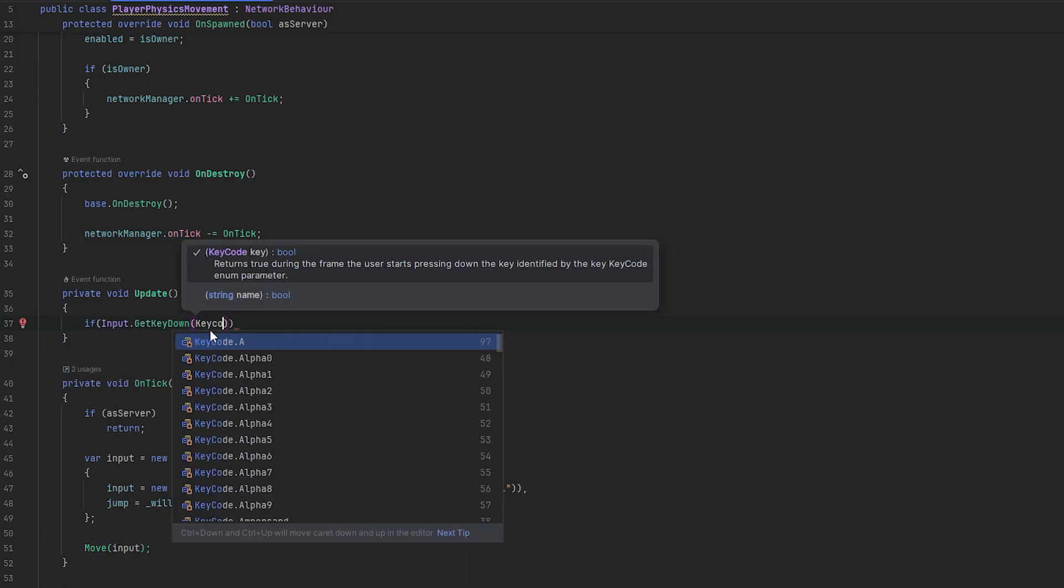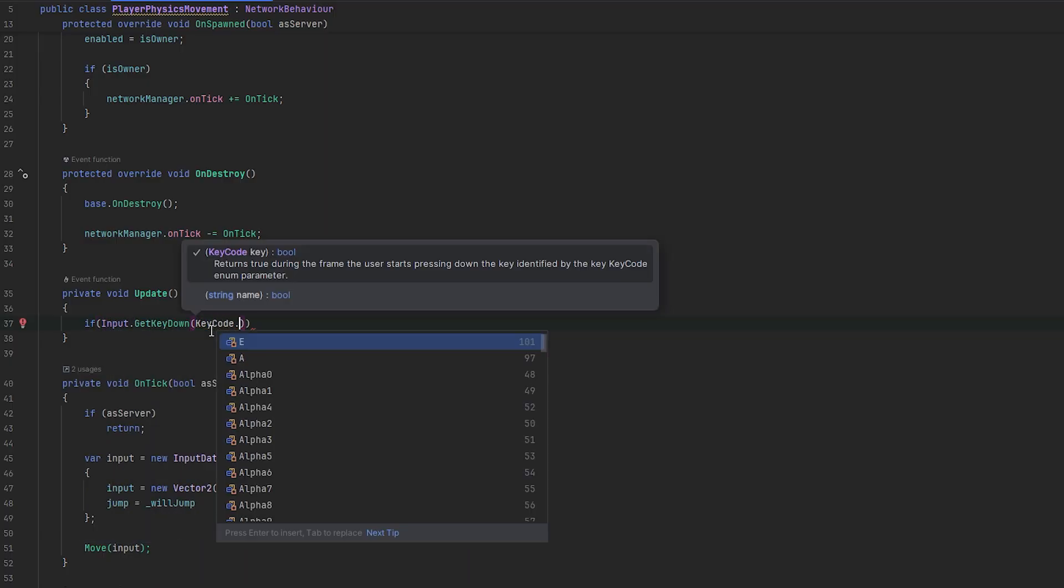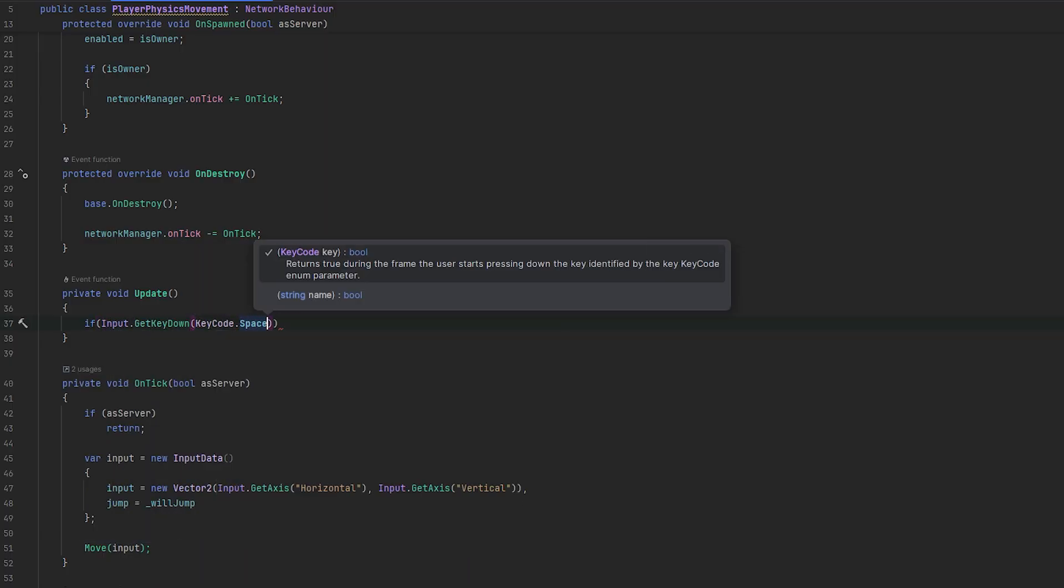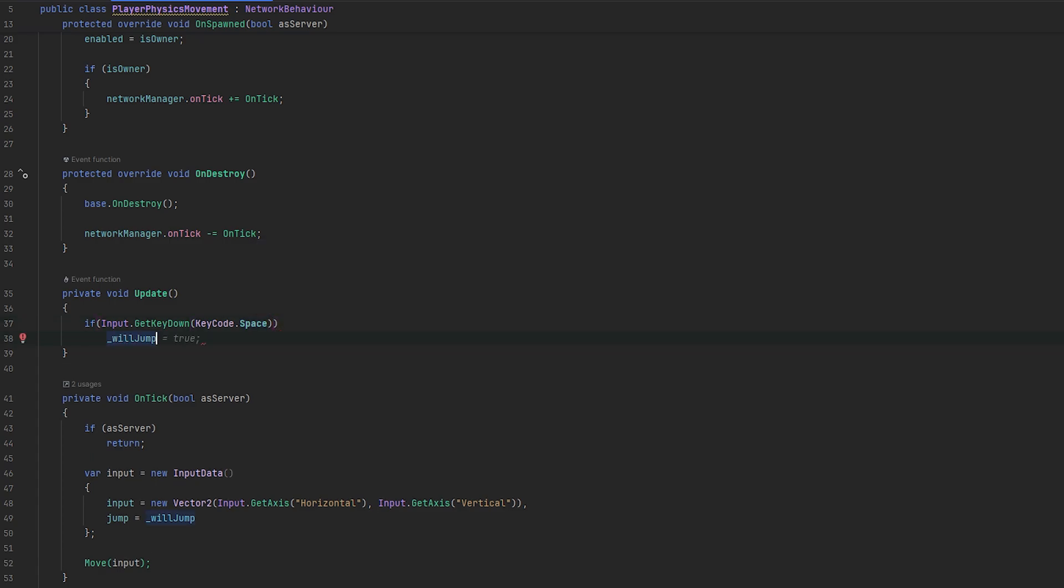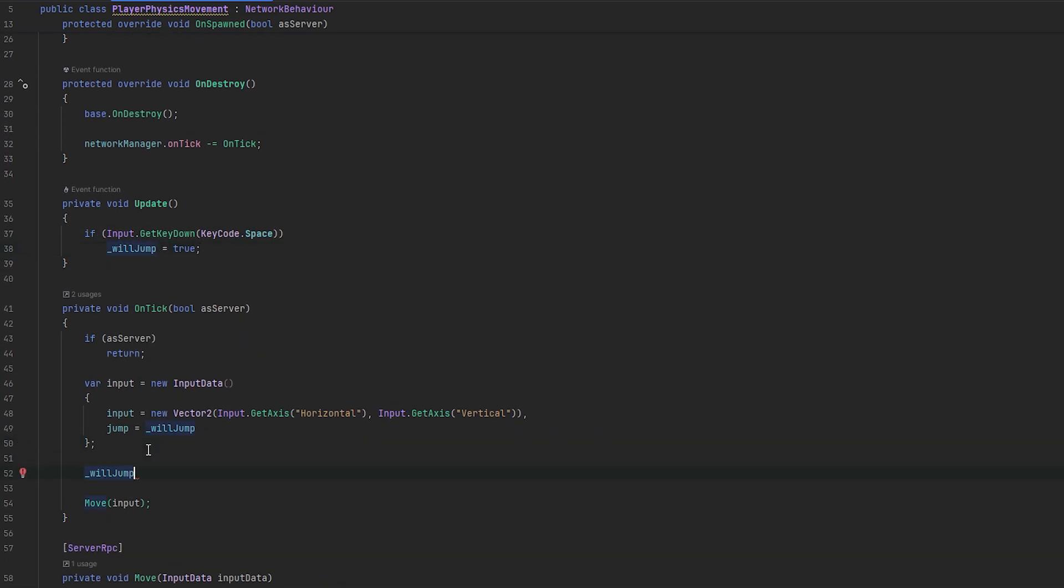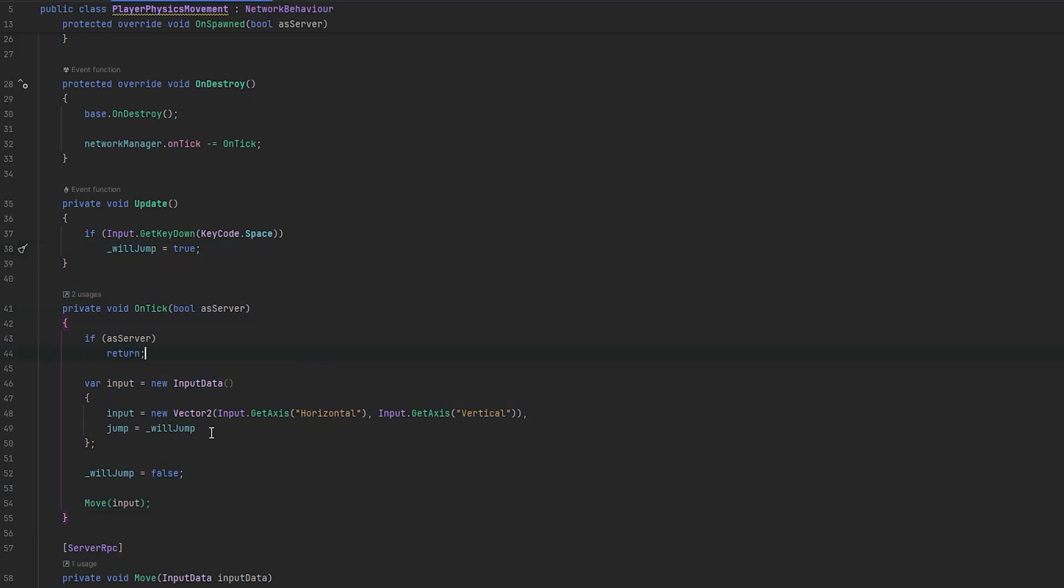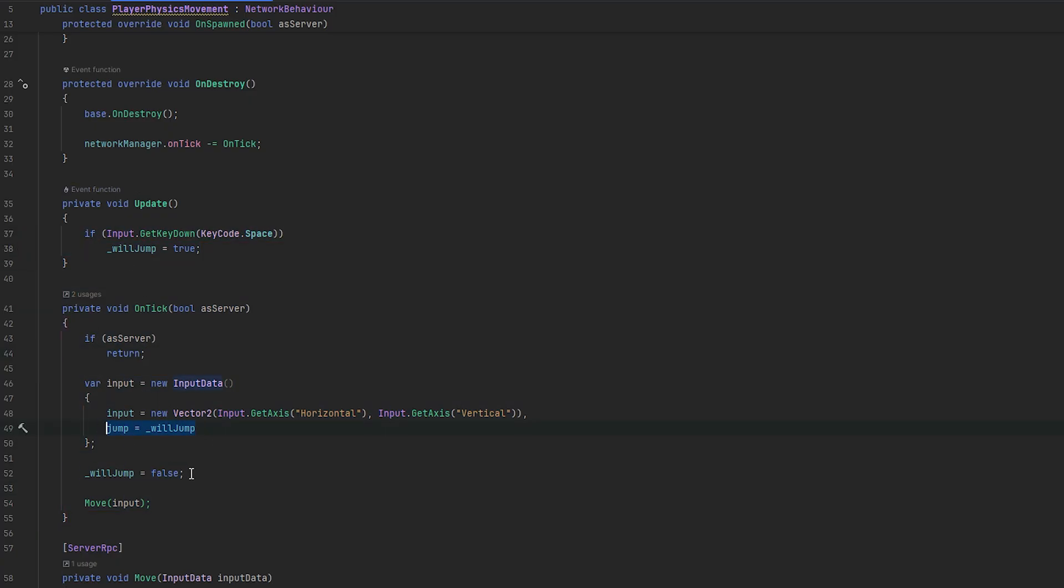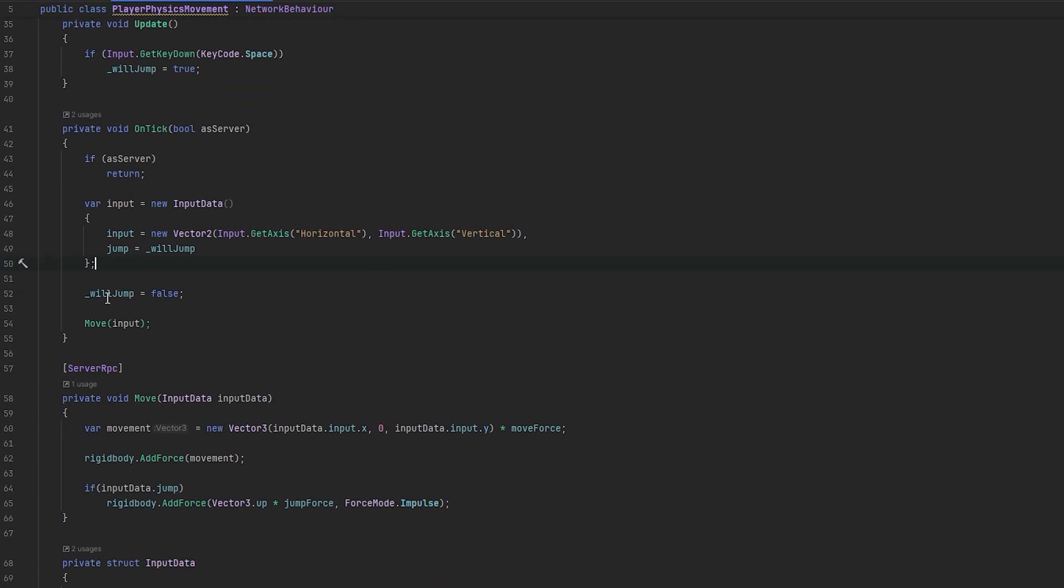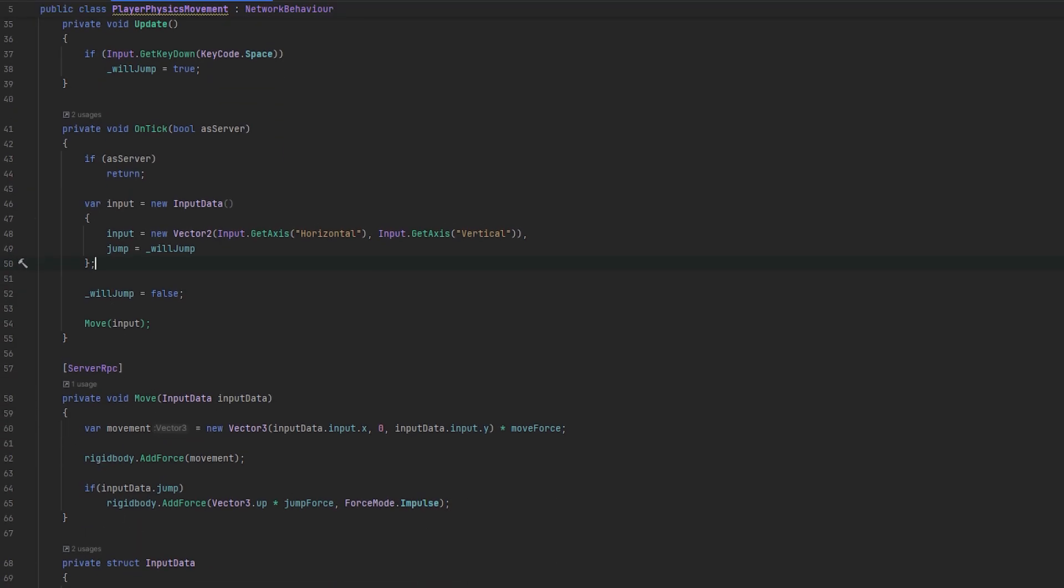And, then, in here, we can do if input dot get key down. And, then, that will be key code dot space. Then, we will set the will jump to true. And, then, up here, we can just set will jump back to false regardless of what happens. Because, now, we've already used it. So, if you've clicked it in any frame, then, on the next tick, it will essentially store the will jump and set it back to false regardless. So, that should work fine.